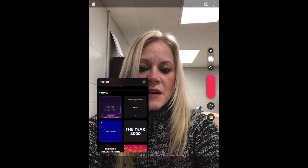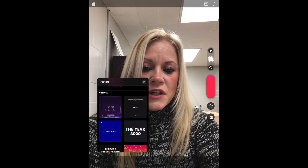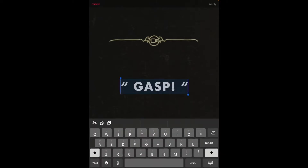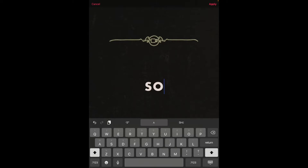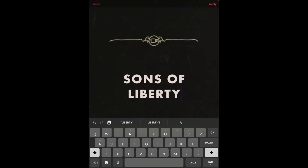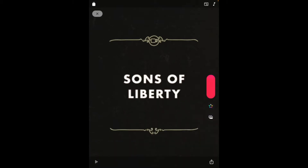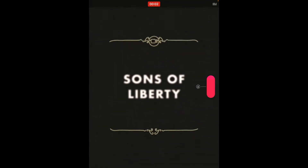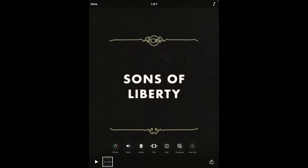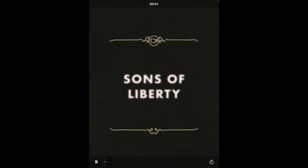I'm going to do an example for the Revolutionary War. I'm going to choose the Vintage Gasp theme. Just like I mentioned earlier, we can tap on the text and then fully customize it. So this will be "the Sons of Liberty." I type in that text, close my on-screen keyboard, and now I can record. I'm going to tap and hold while I record. "Meet the Sons of Liberty." I can listen back to that recording by tapping on the clip at the bottom and tapping play.